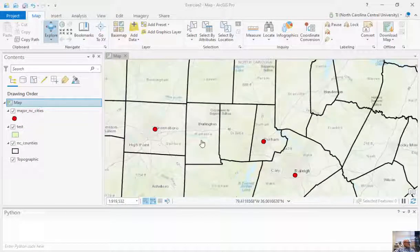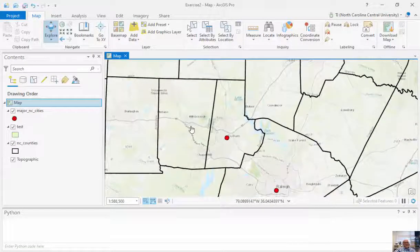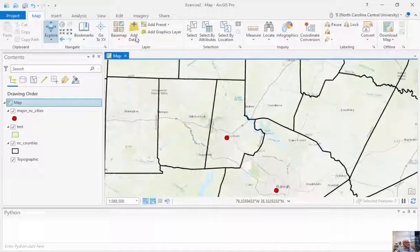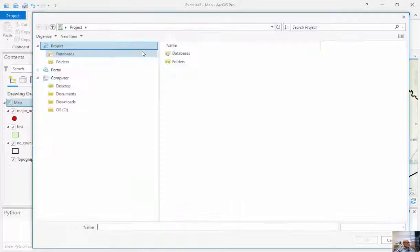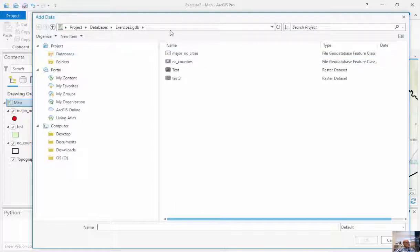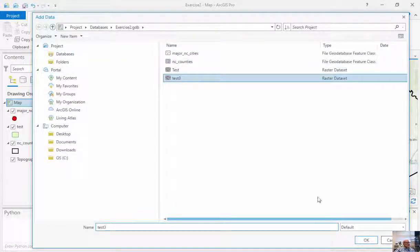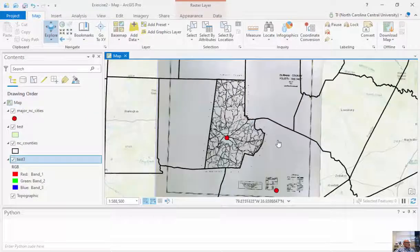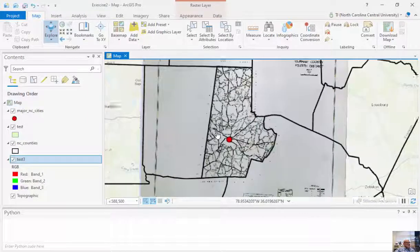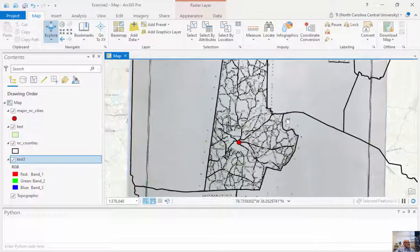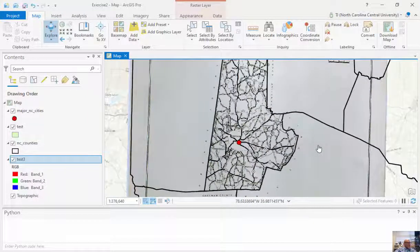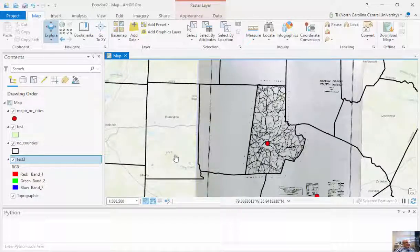So as you can see, I've zoomed back out. I've removed all the images just to make sure and keep myself honest here. So I'm going to add data. I'm going to go to my database. I'm going to click on one of the test images that I created and exported. And now you can see that this image is completely and entirely lined up with the existing GIS data.